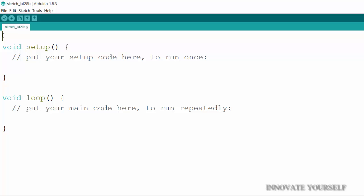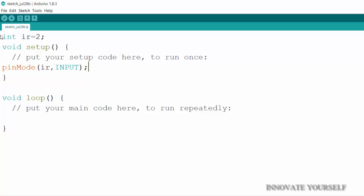So before starting we will first initialize it for that INT IR equals to 2 because I am connecting it to pin number 2 that is a digital pin and inside this loop I will write pin mode that I am defining its mode that in which mode it will be working as IR, input. So I am using it as an input because IR sensor is an input device. So we have written here IR, input.